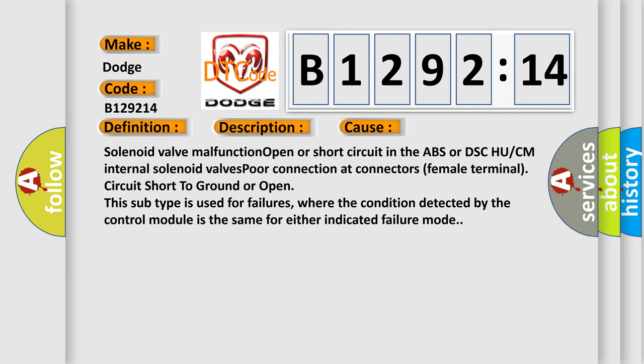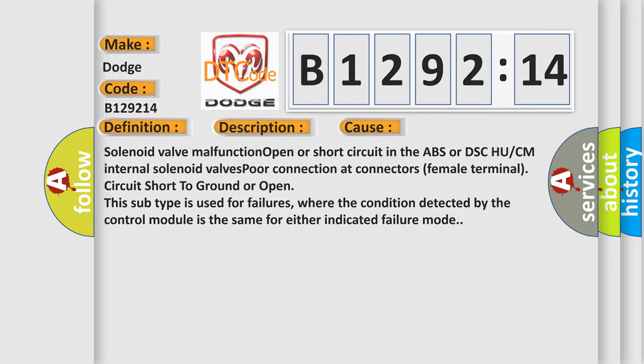This diagnostic error occurs most often in these cases. Solenoid valve malfunction is used for failures where the condition detected by the control module is the same for either indicated failure mode.